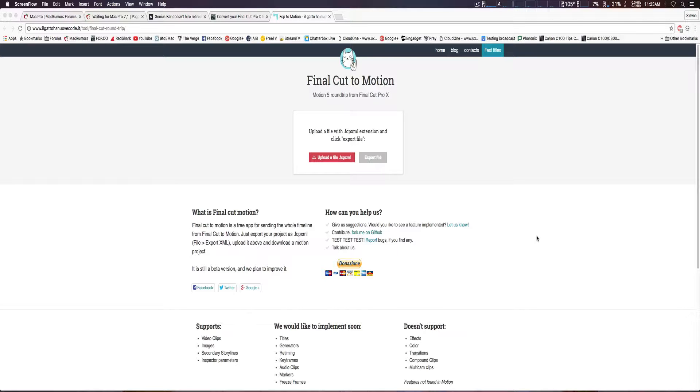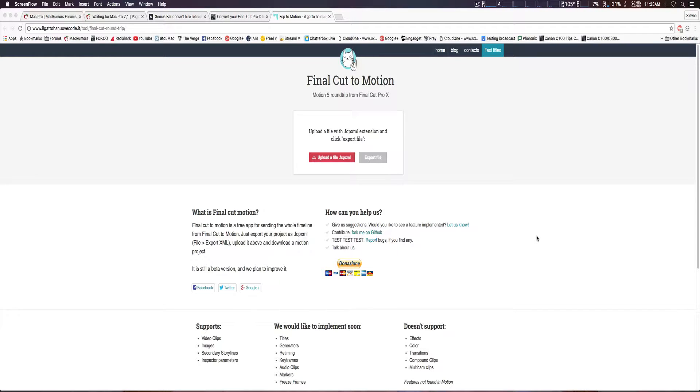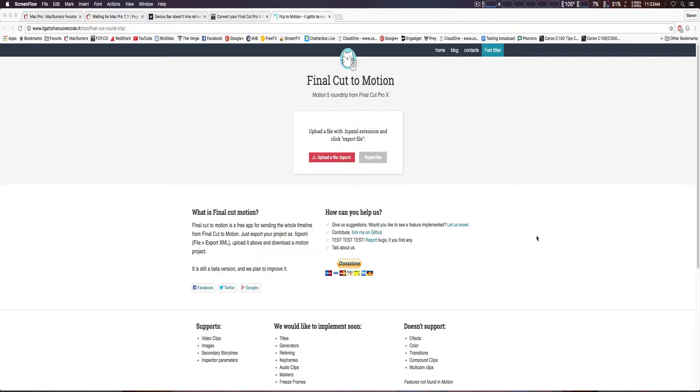But in case you don't use Motion that much or it doesn't justify the price, there's actually a website you can go to, which I'll put a link in the description. I believe it's a French site, and I can't even pronounce that very well, but it's called Final Cut Round Trip, and you simply upload your XML file, and it will spit out a Motion file.